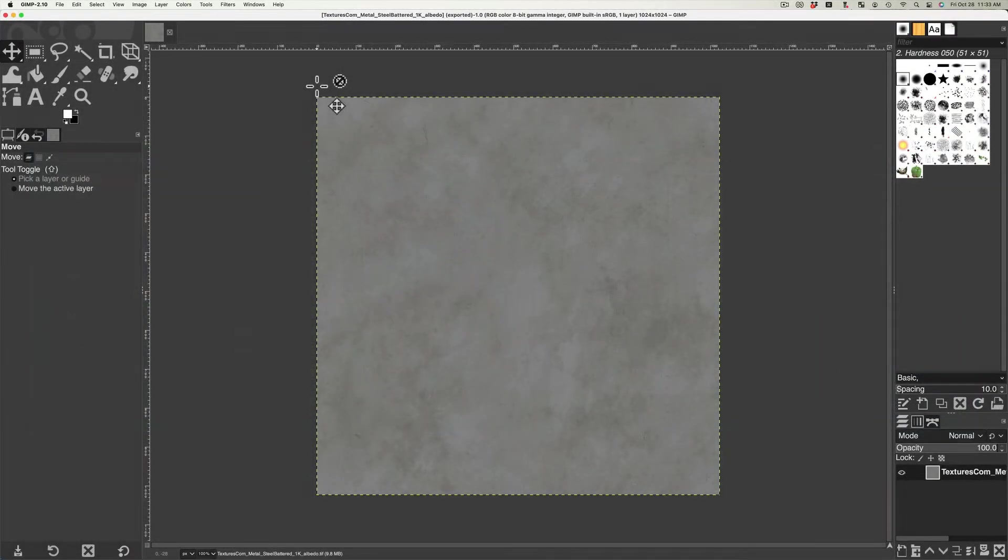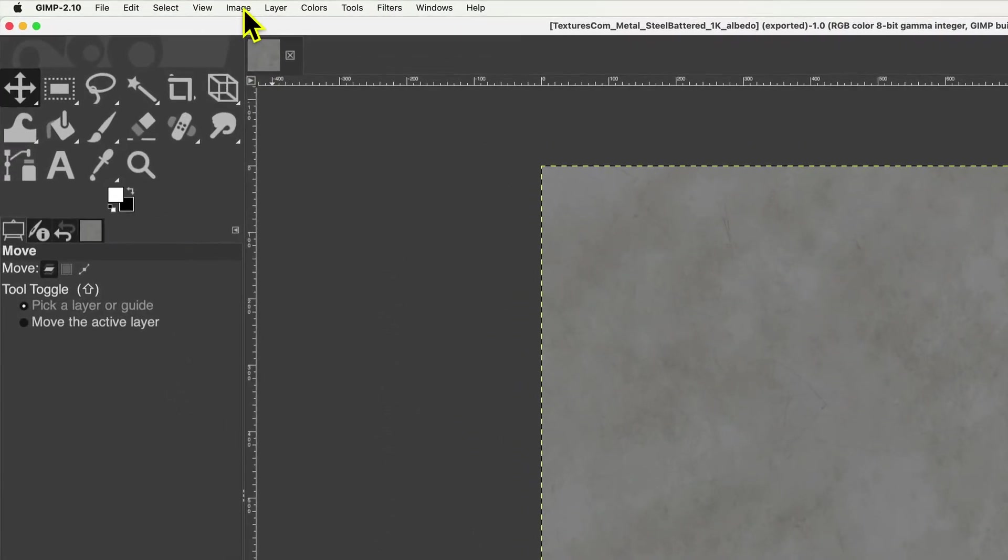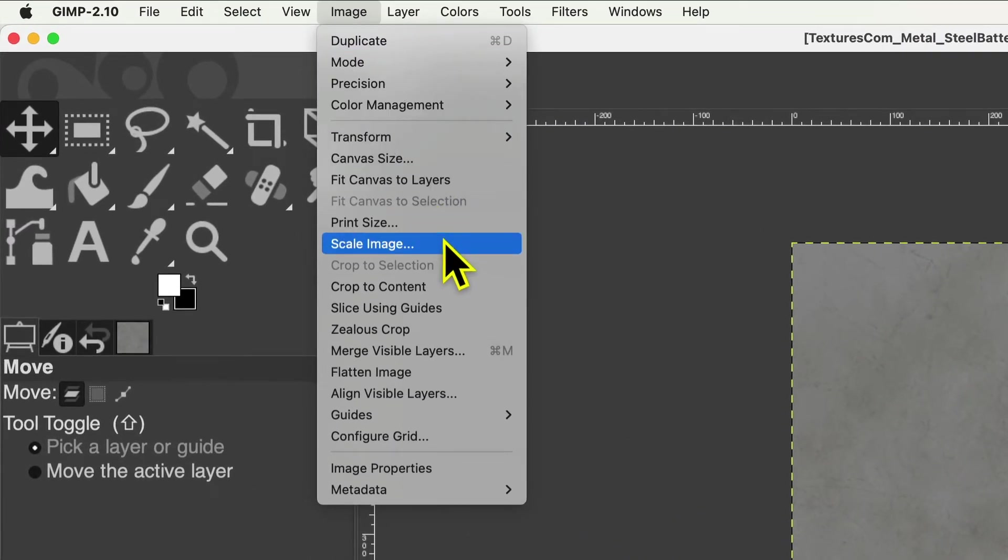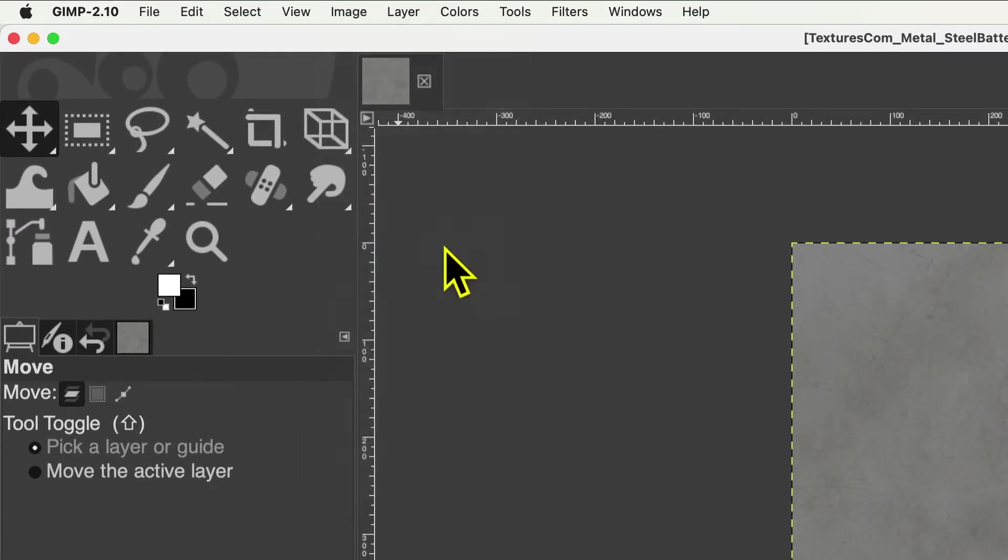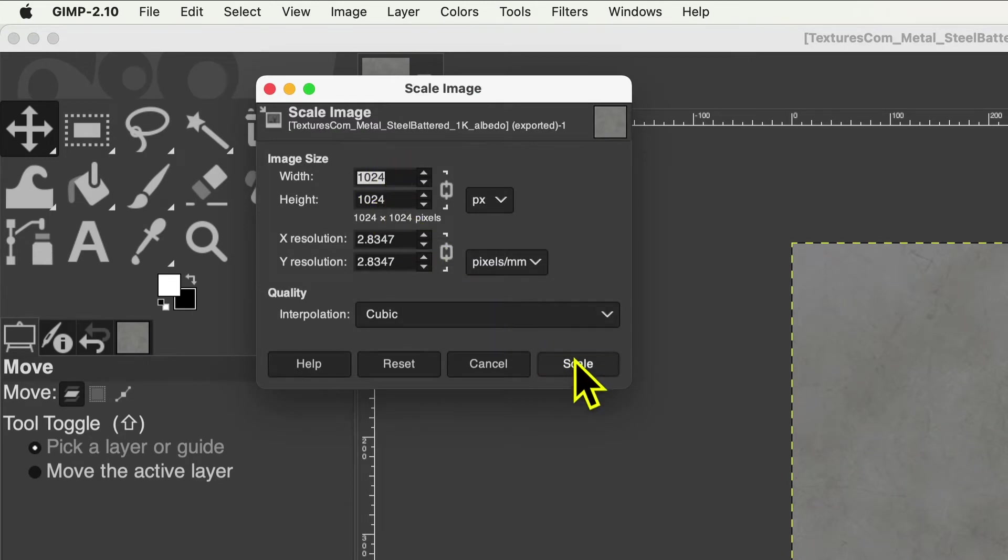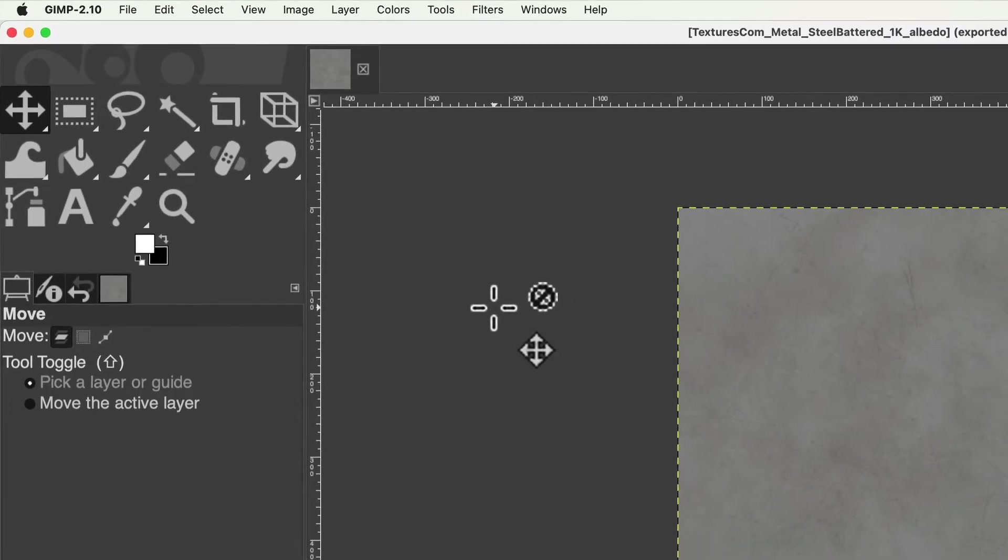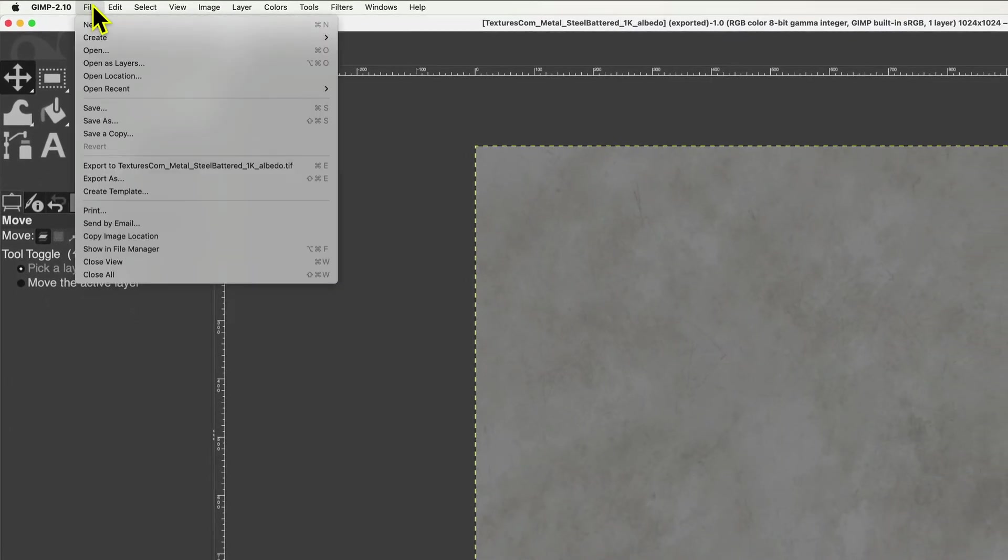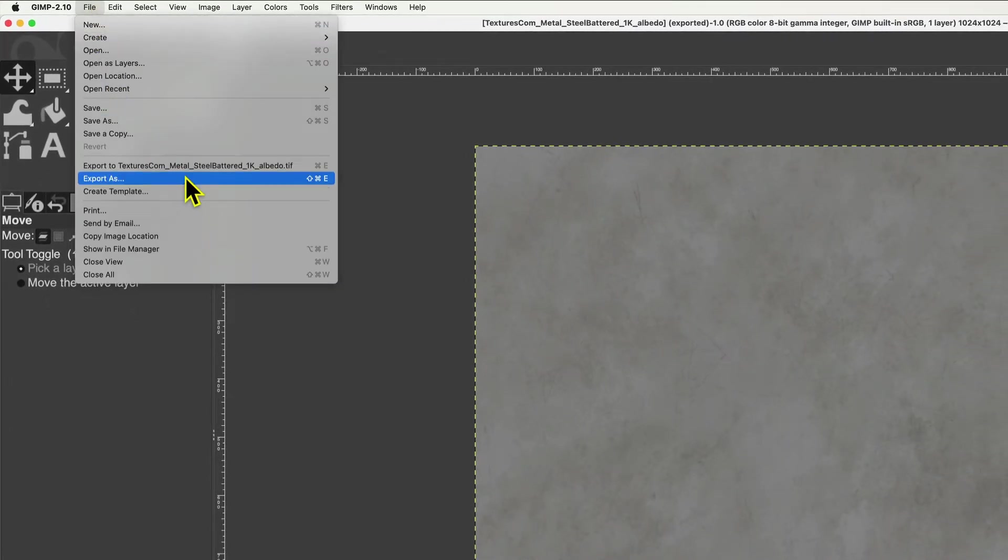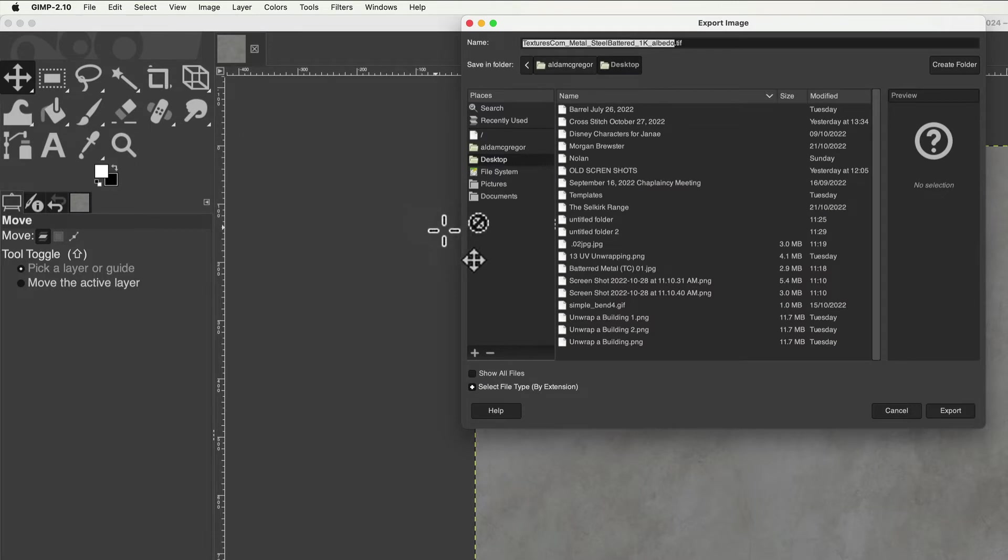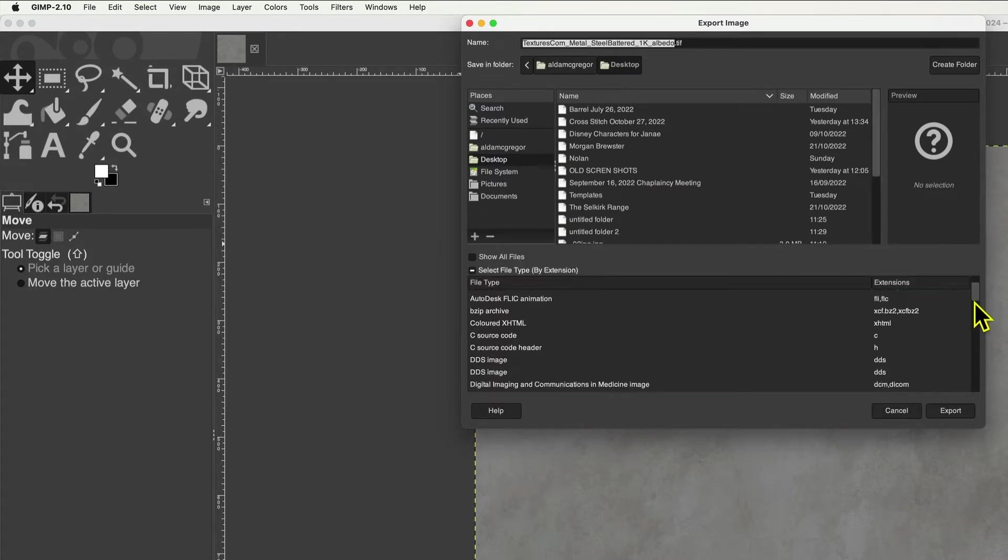Files can be adjusted in GIMP by selecting the Image menu, then Scale Image, and entering the power of 2 desired. Then selecting File menu, Export As, and choosing the file format by selecting Select File Type by Extension.